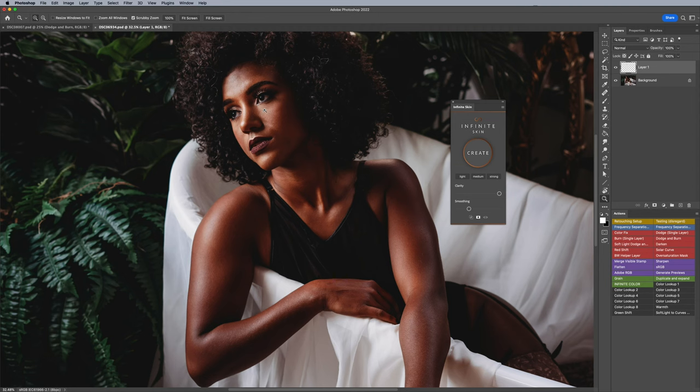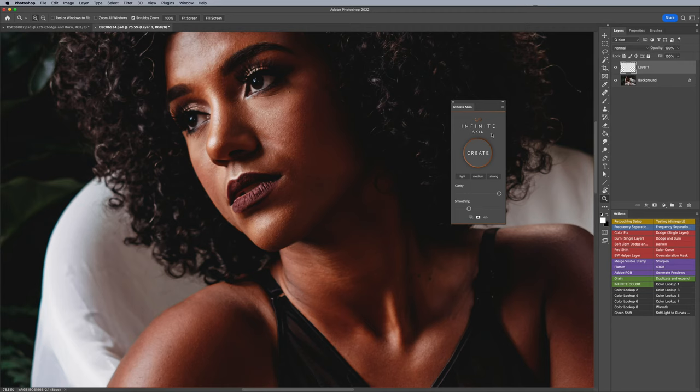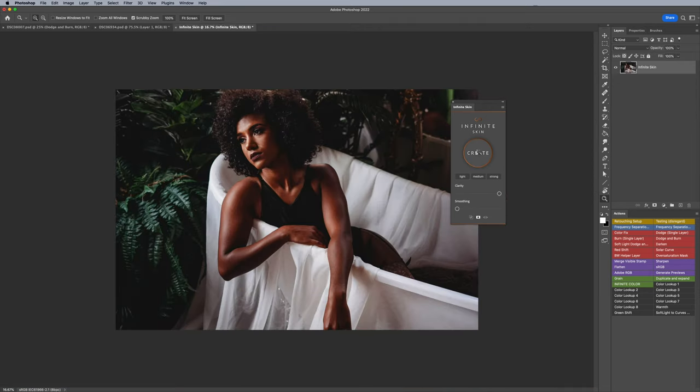The next image here, same kind of principle. I had some healing work done, and then I would run the Infinite Skin. In this instance I'm going to keep it set to light and then hit create.